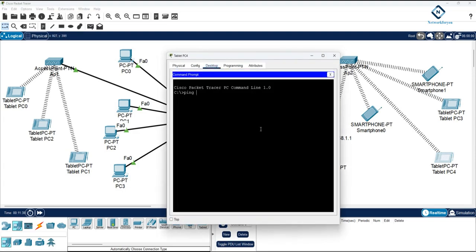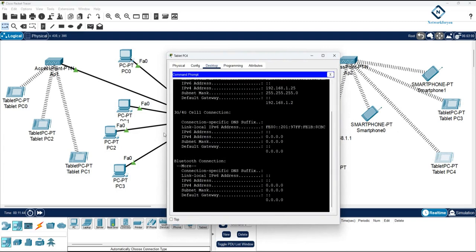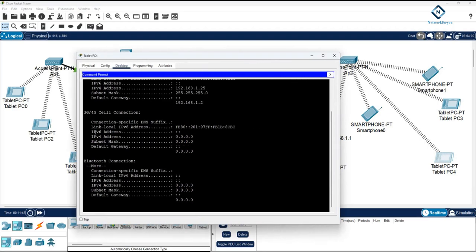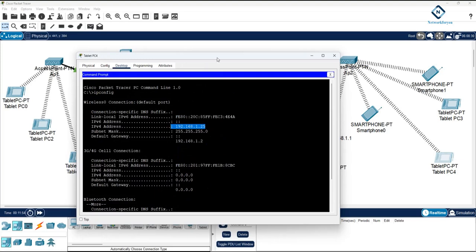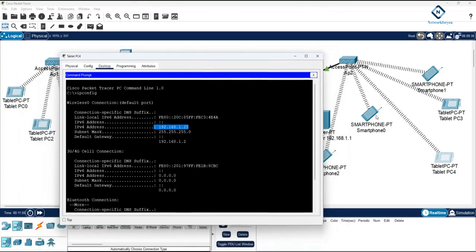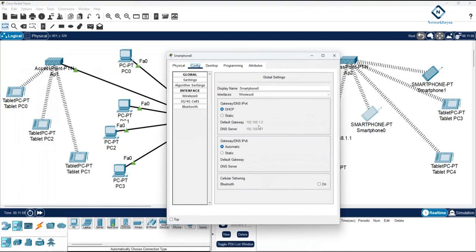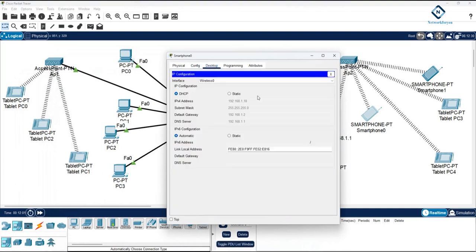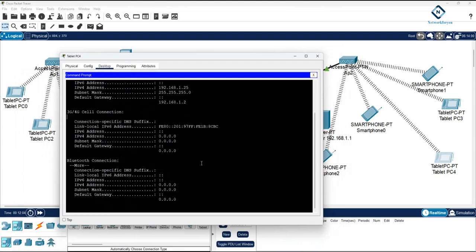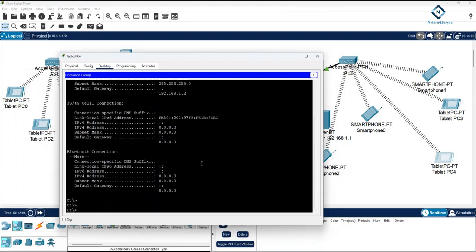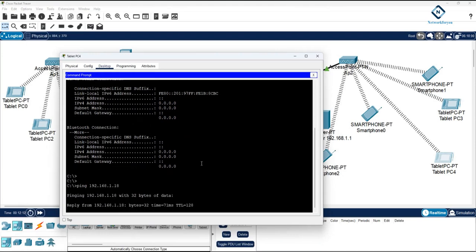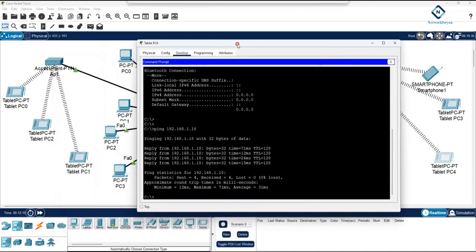Let's do a ping test. Run ipconfig — since we are using a wireless network, under Wireless 0 the IP is 192.168.1.2. The other device has IP 192.168.1.18. Ping 192.168.1.18 — the reply is coming, so our network is working perfectly.